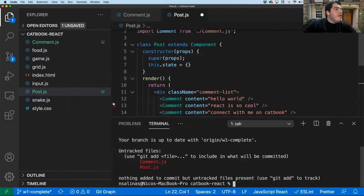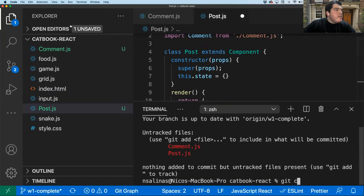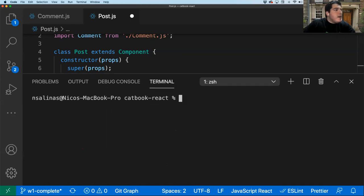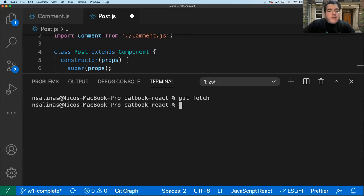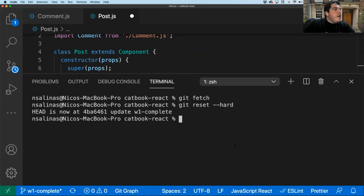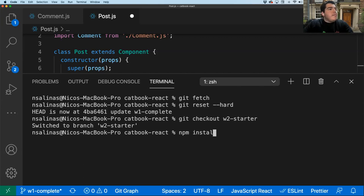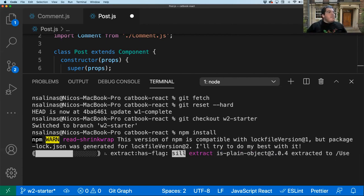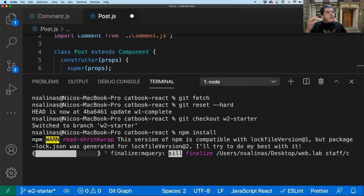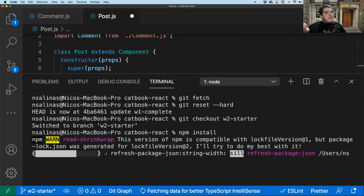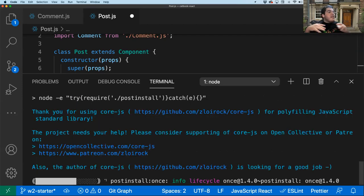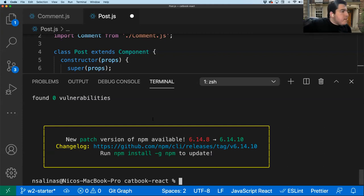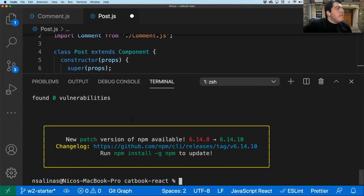npm install runs a script to install our dependencies. React is a package that helps build and compile our app. The packages are listed in package.json. If 'npm install' doesn't work and it says 'npm is not recognized,' that means you don't have Node installed on your computer. There's a development guide on Piazza, and if you still need help, join the queue because we're going to be using npm a lot.